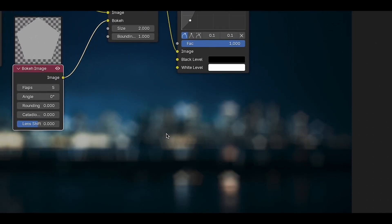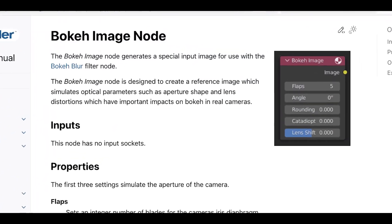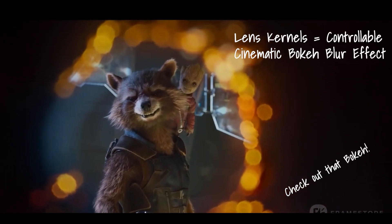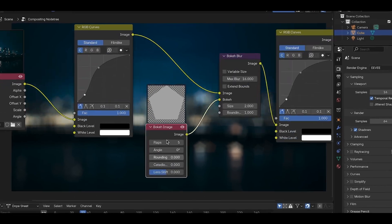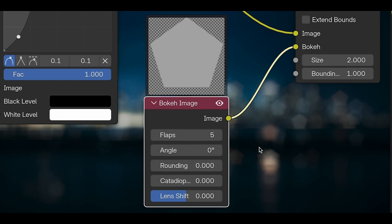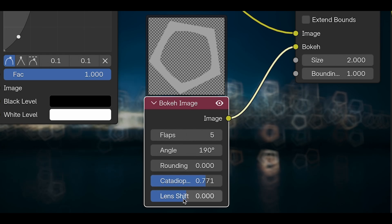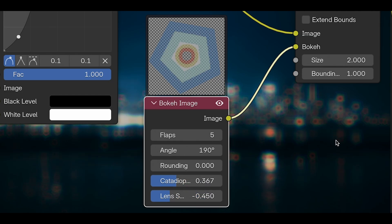This will make the blur on your element take on the shape of the bokeh image. A bokeh image is a representation of the aperture or lens shape that controls how light is scattered in your scene — think about the soft circular highlights you see in blurred-out areas of a photograph or movie. The bokeh image node lets you customize the shape with settings like flaps, which controls how many sides the shape has; angle, which rotates the shape; rounding, which softens or sharpens the edges; catadioptricness, which adds distortion for a more unique and organic shape; and lens shift, which adds asymmetry and chromatic aberration for a little extra character.